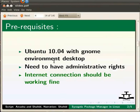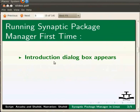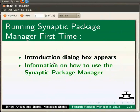When we use the Synaptic Package Manager for the first time, an introduction dialog box appears. This dialog box has information on how to use Synaptic Package Manager.